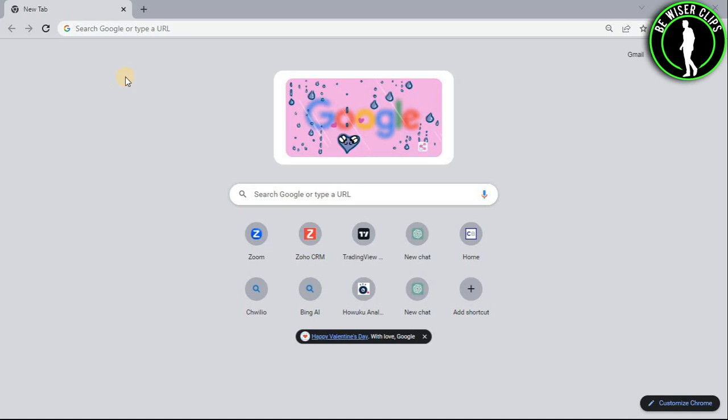So hello guys, in this video I will show you how to download the registration list on Zoom.